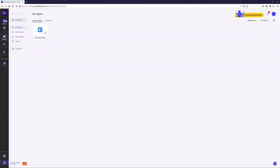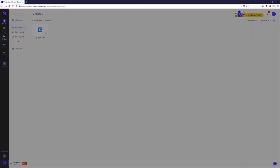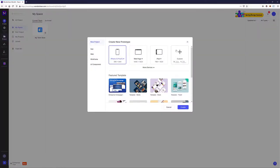I'm going to start by creating a new project — it's going to be a prototype. I'm going to choose the custom preset and type in 1920 because I want to make it a full HD width, and I'm going to make it fairly tall, something like 6000 pixels.